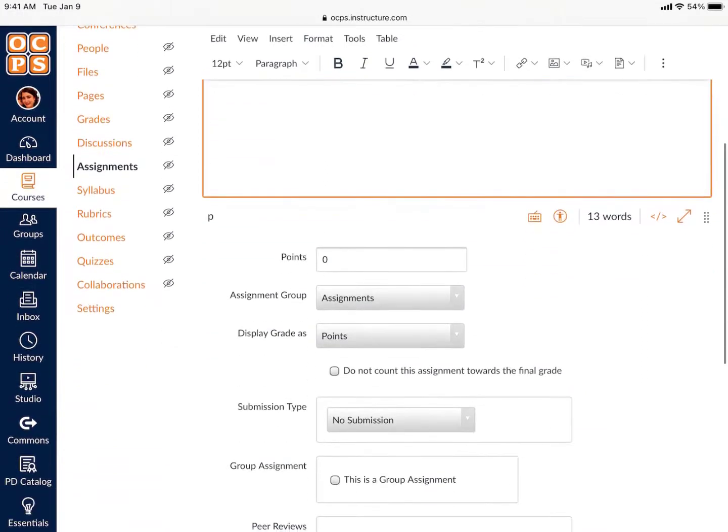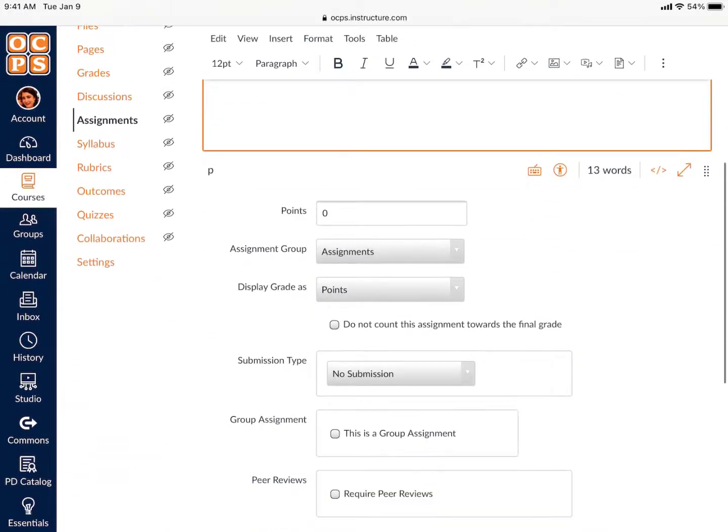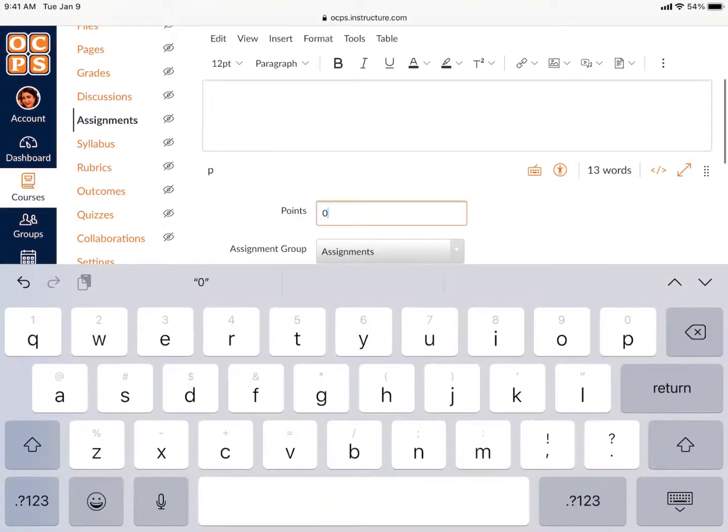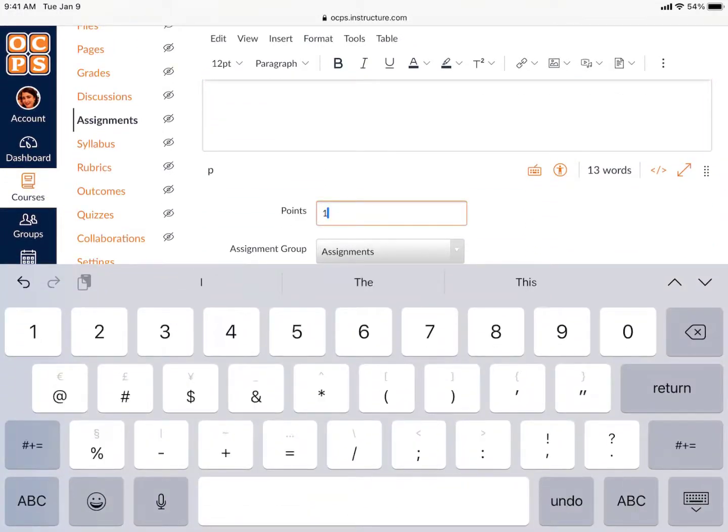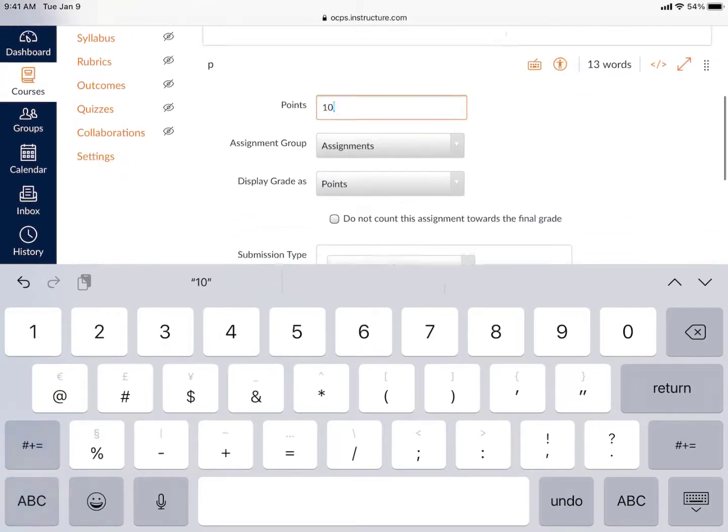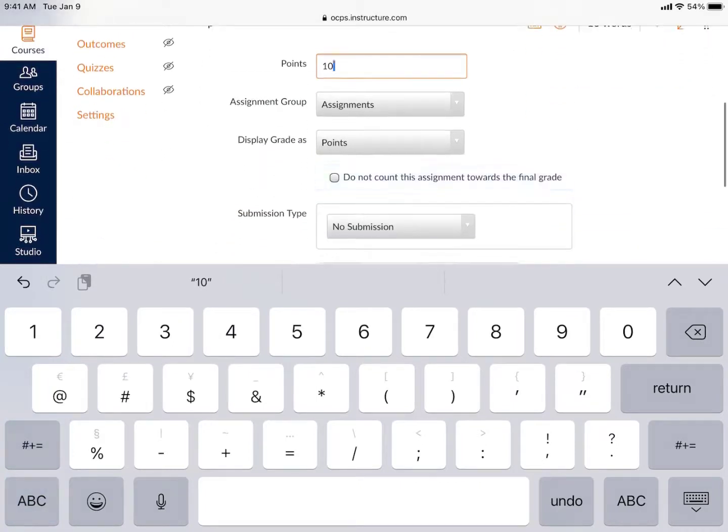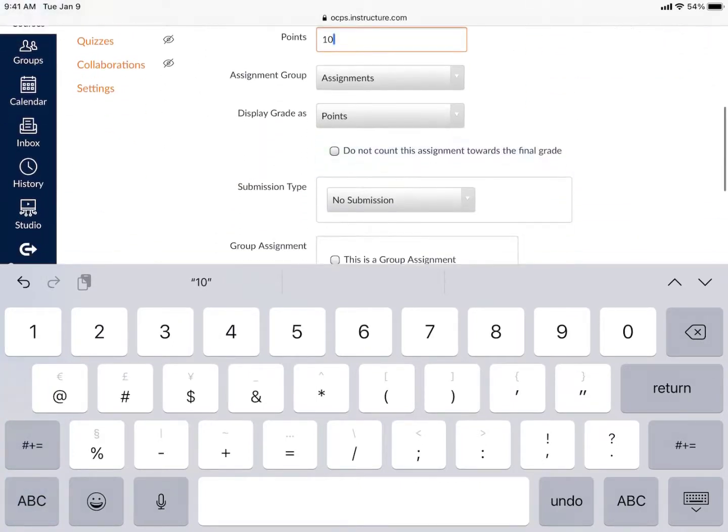You can also add additional details of the assignment, such as points, the due date, the availability of the assignment, and submission type.